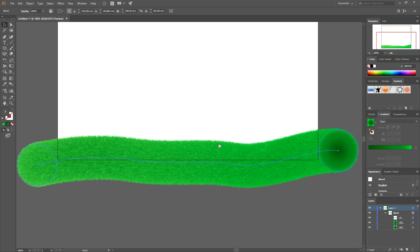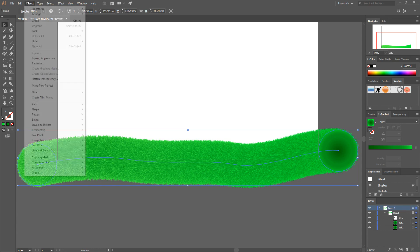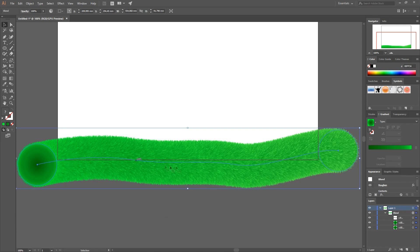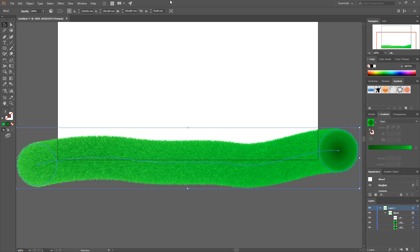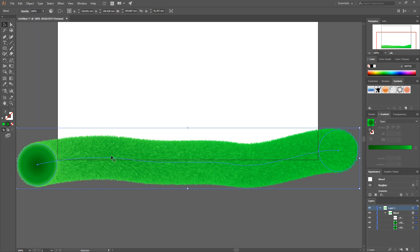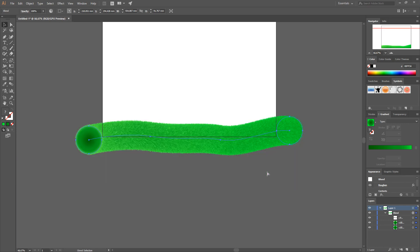As you can see the grass is flowing in one direction. If you want to change the direction, select the blend, go to Object > Blend > Reverse Spine and it will reverse the whole thing. You can also go to Object > Blend > Reverse Front to Back — this only makes a difference if the spine crosses itself.